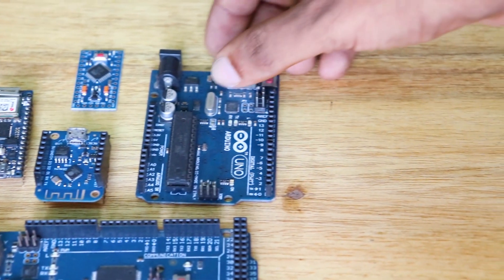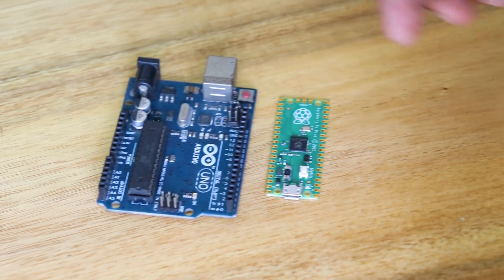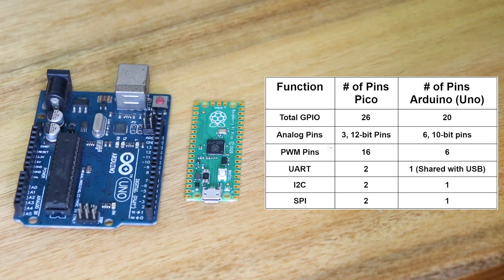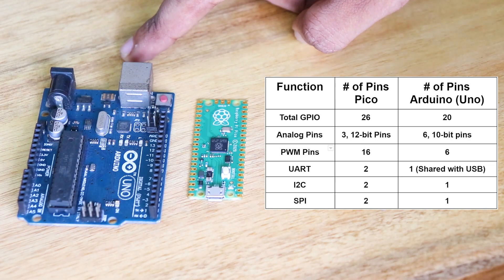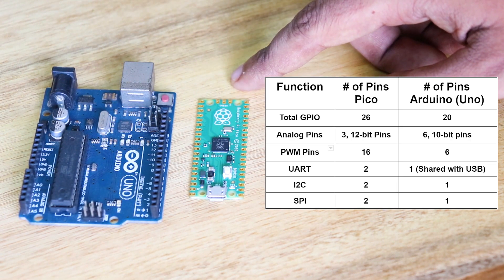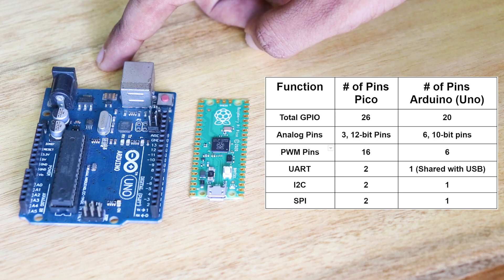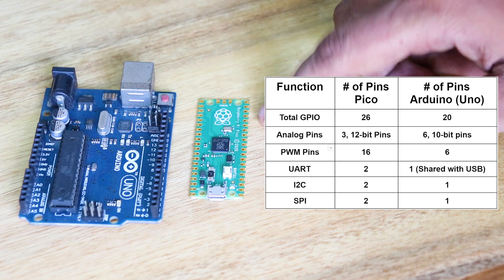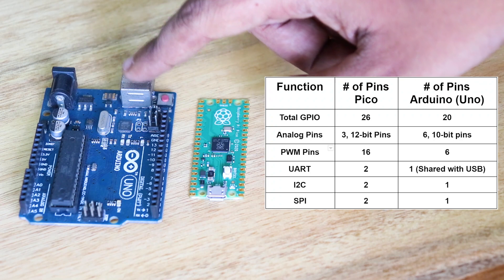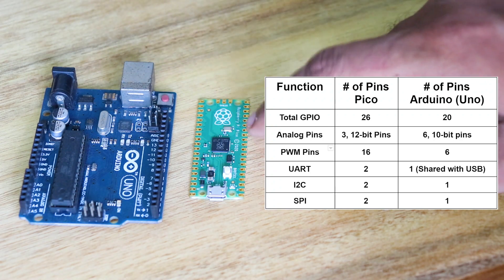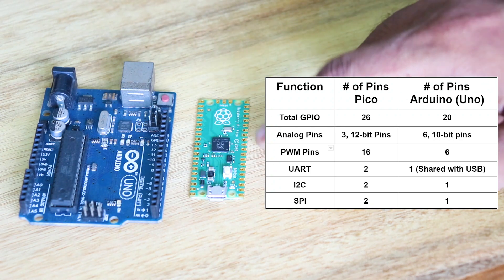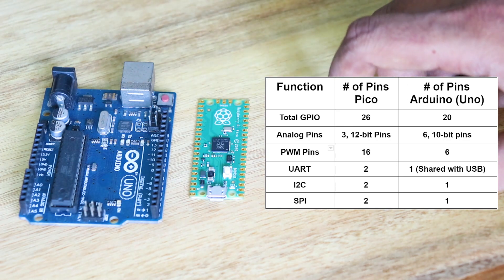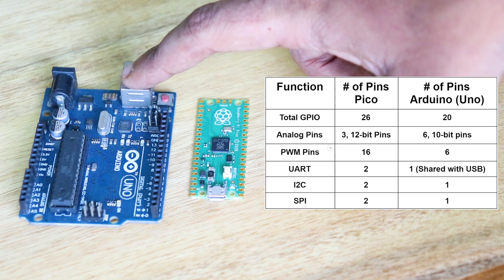Now, we compare the GPIO to the Arduino Uno. The total GPIO pins, Pico is 26. Analog pins are 3 12-bit pins. Arduino Uno is 6 10-bit pins. UART, Pico is 2, Arduino is 1. I2C is 2. SPI is 2. PWM pins, Pico is 16 and Arduino is 6.